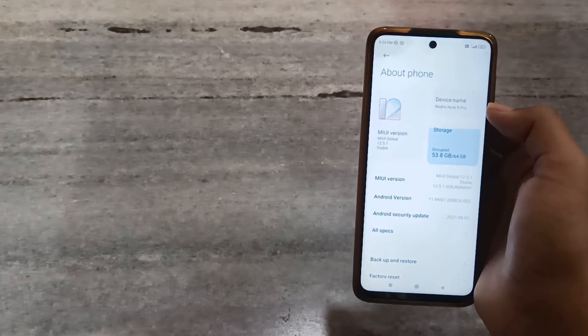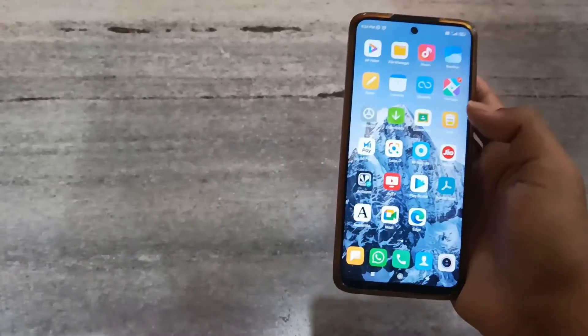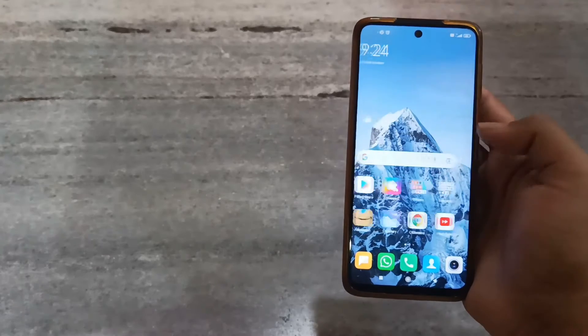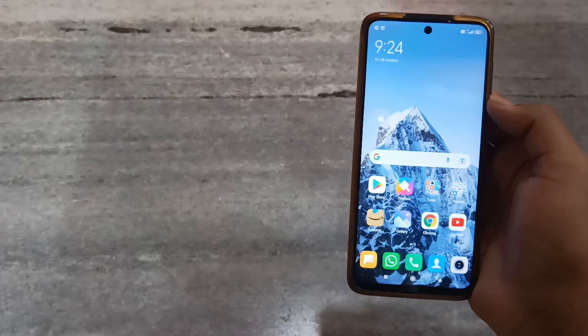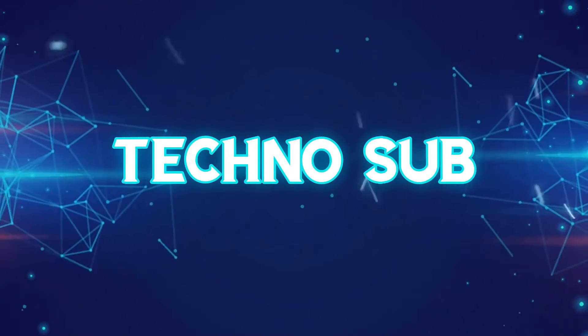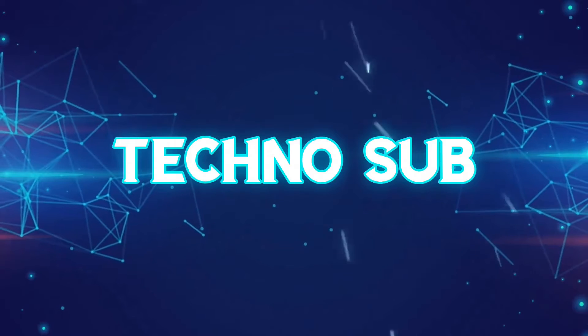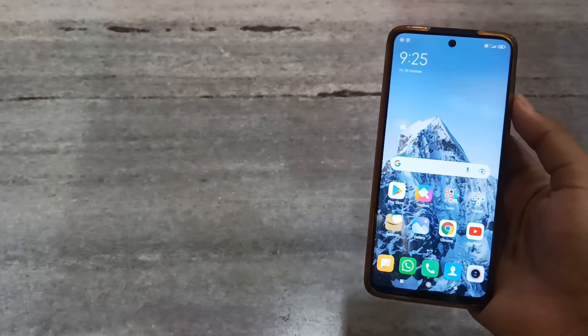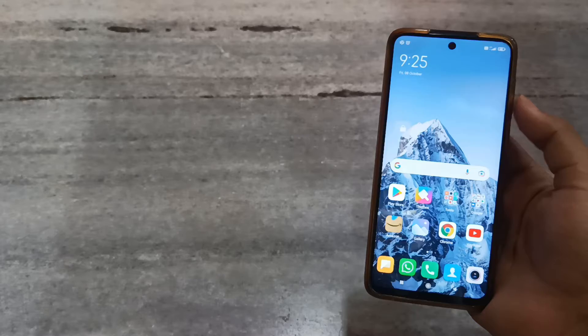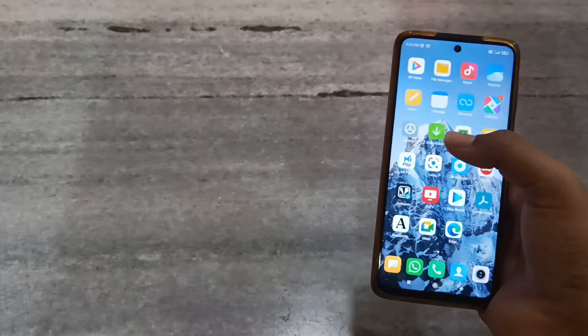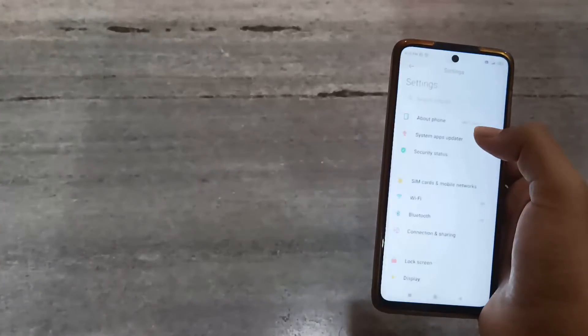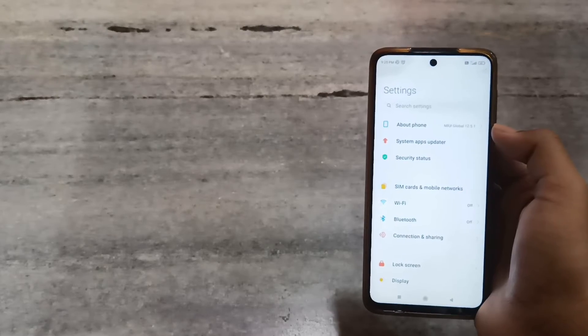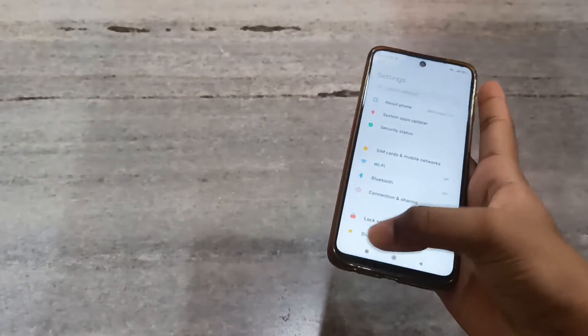And like this video, so let's begin. As you can see, this is my Redmi Note 9 Pro and this is the about phone section of my Redmi Note 9 Pro.